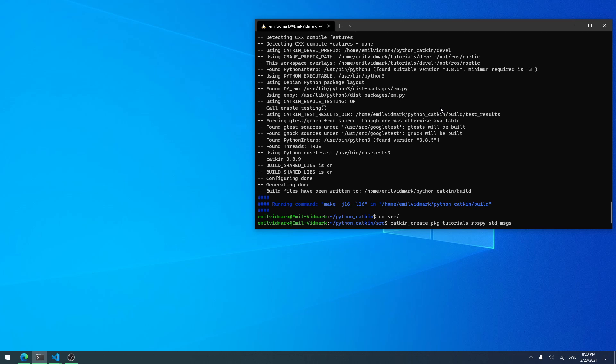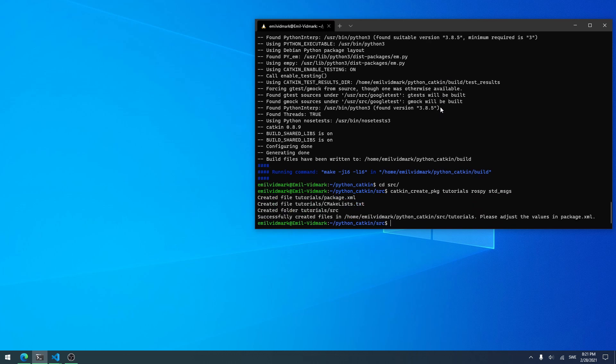rospy is the library for ROS to Python, and std_messages is a ROS-specific library for messages. Hit enter and now you have successfully created the package.